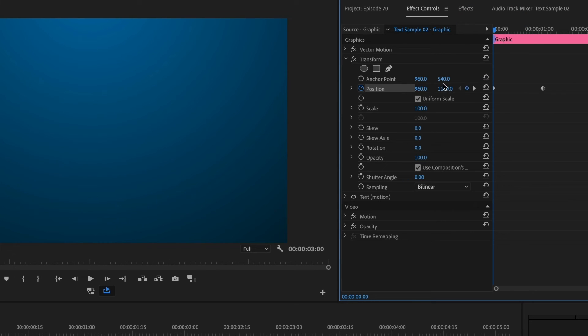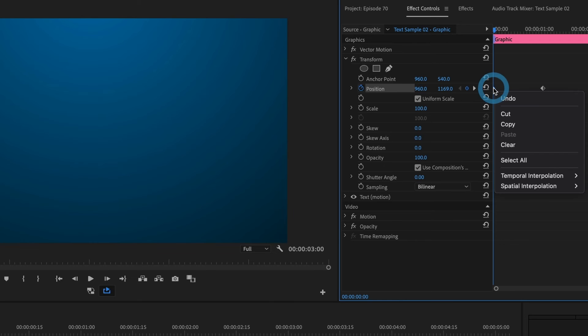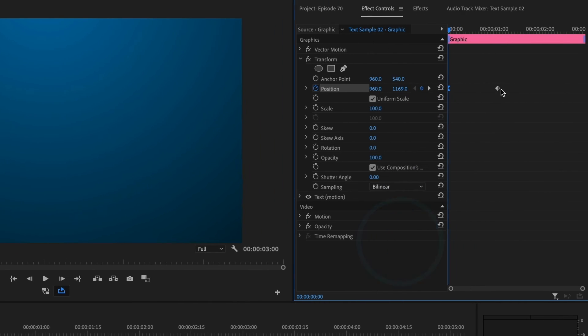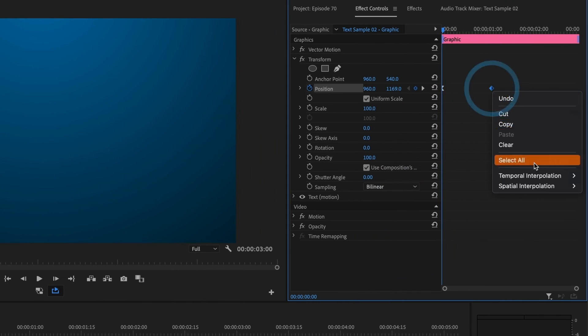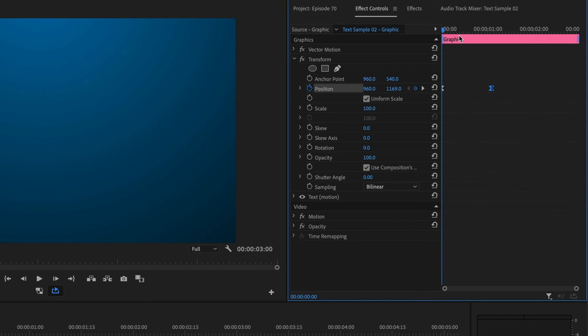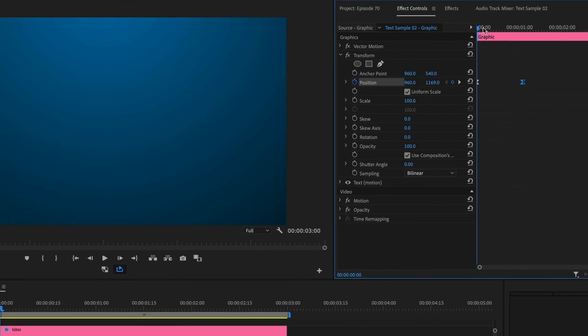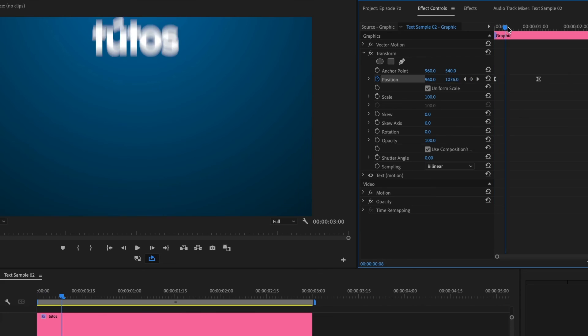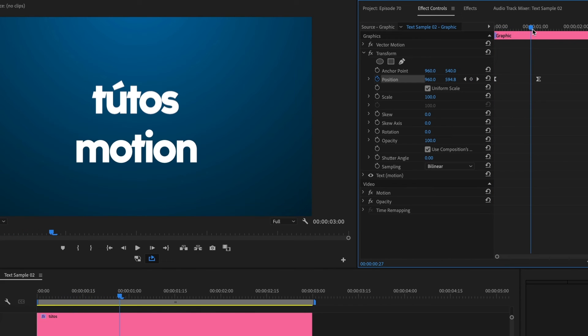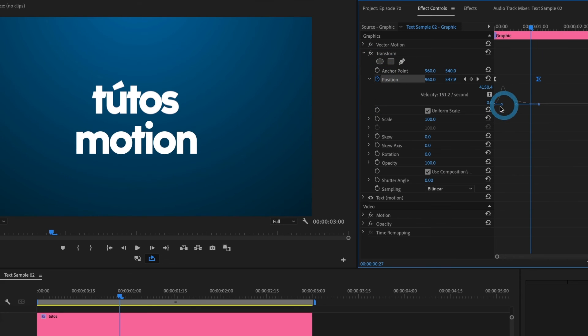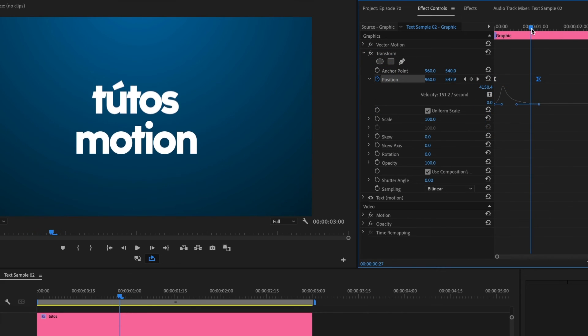Now, I'll ease in and ease out my keyframes. I'll modify the ease in keyframe. And increase the shutter angle to 360.